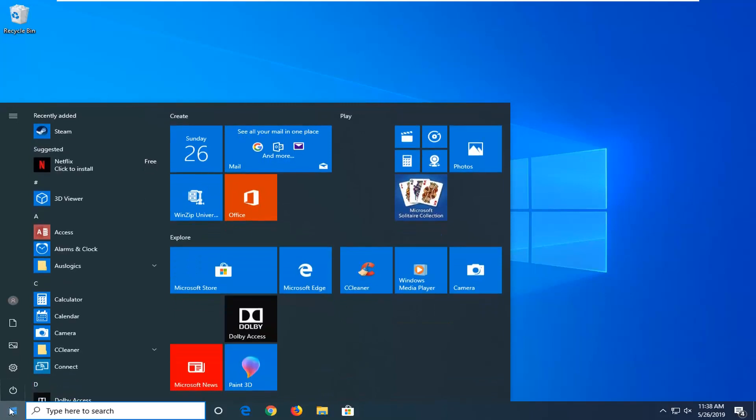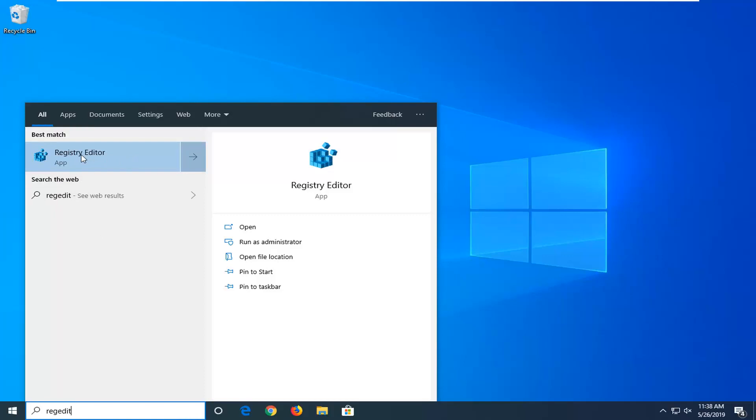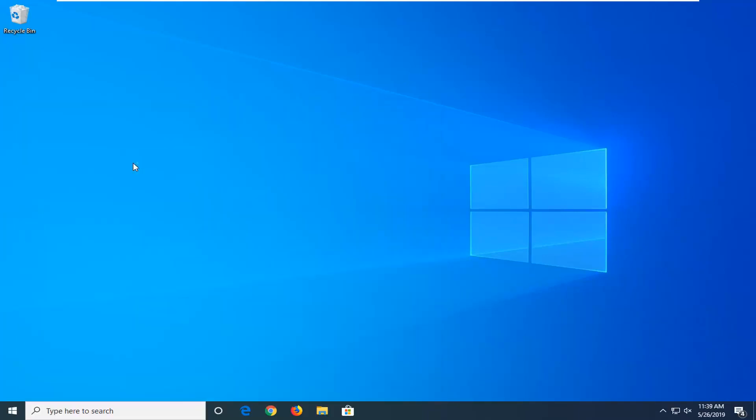In order to do that, just open up the start menu and type in regedit, R-E-G-E-D-I-T, or just type in registry editor. Best match should come back with registry editor here. Right click on that and then left click on run as administrator.